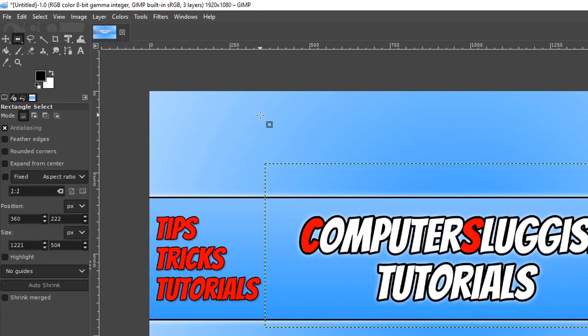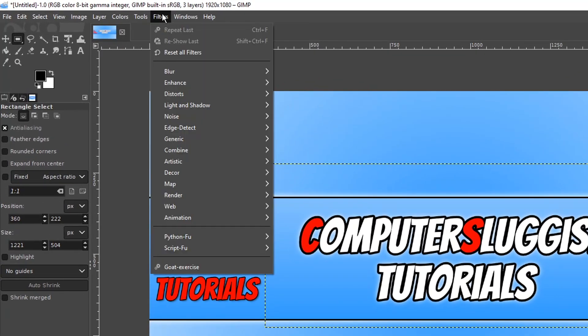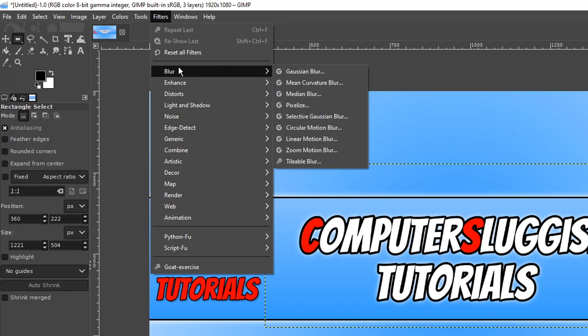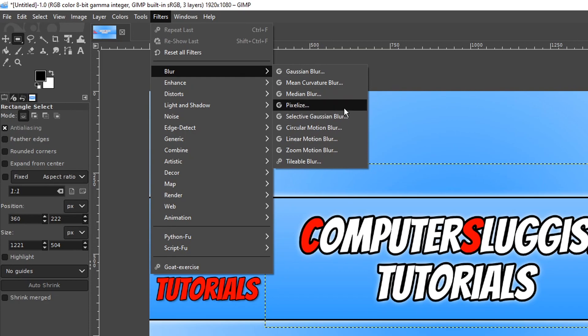And I'm now going to go up to Filters and I'm now going to go to Blur. You can now select which blur you would like to use. I'm just going to select Pixelize.